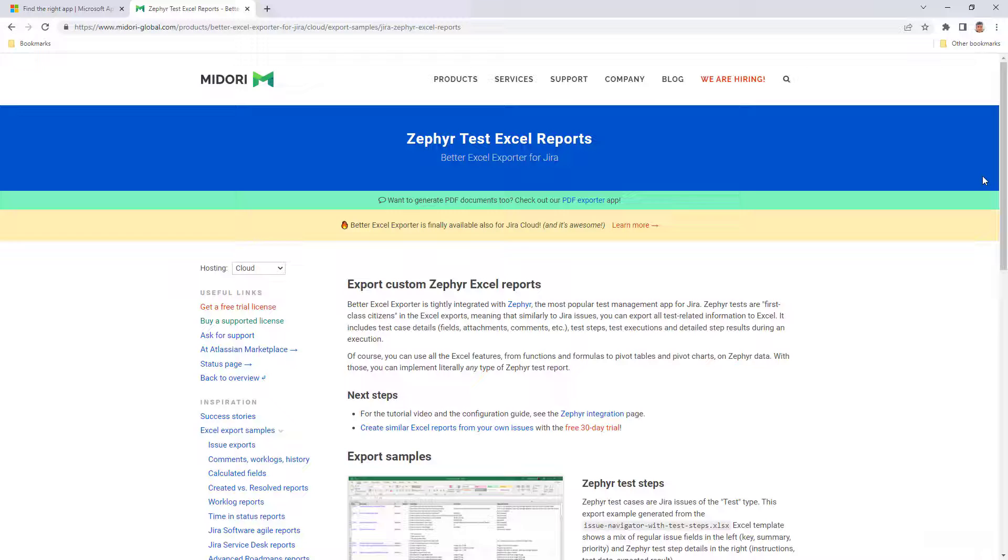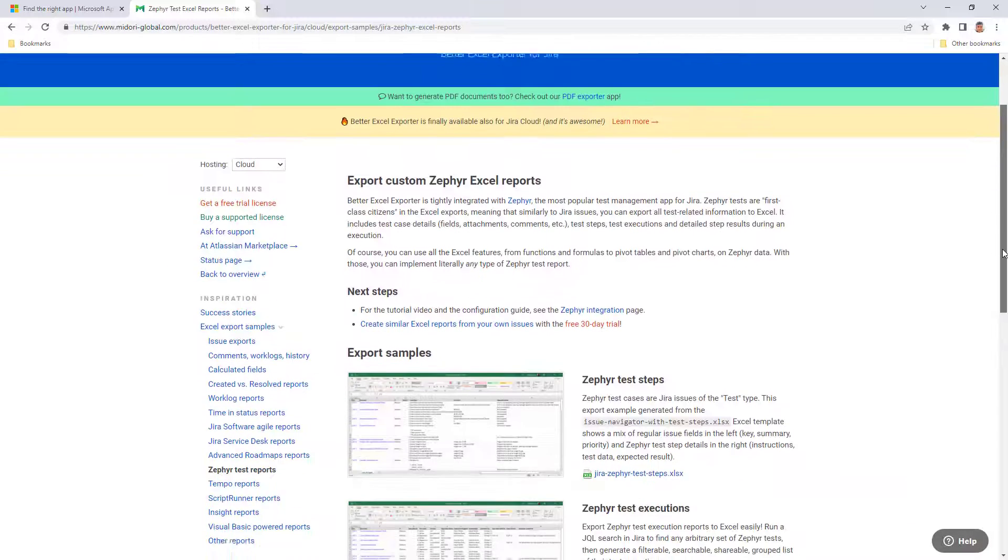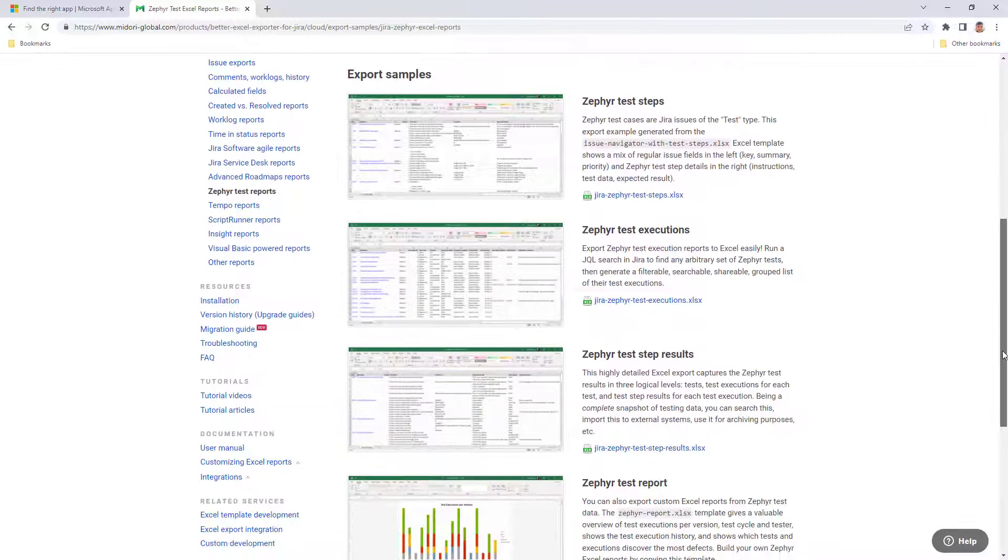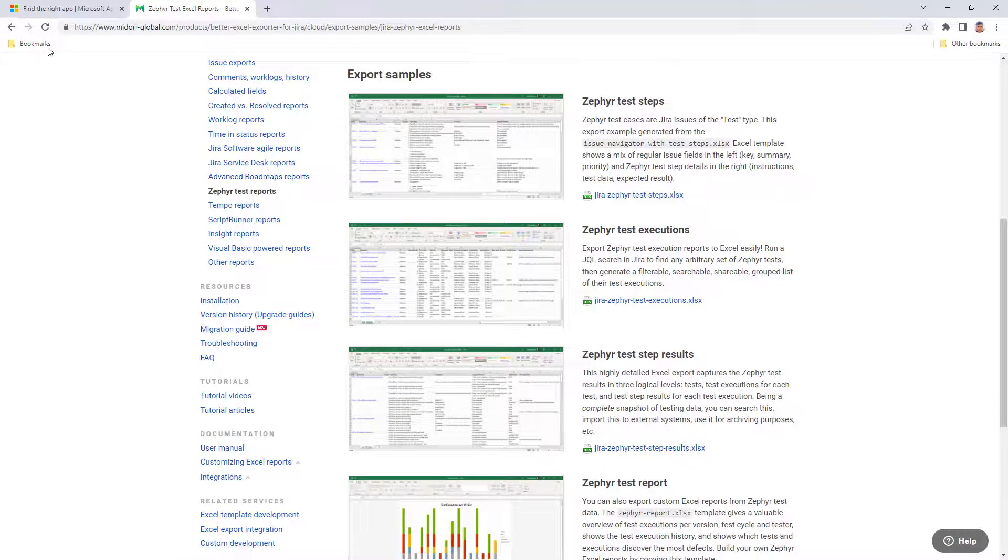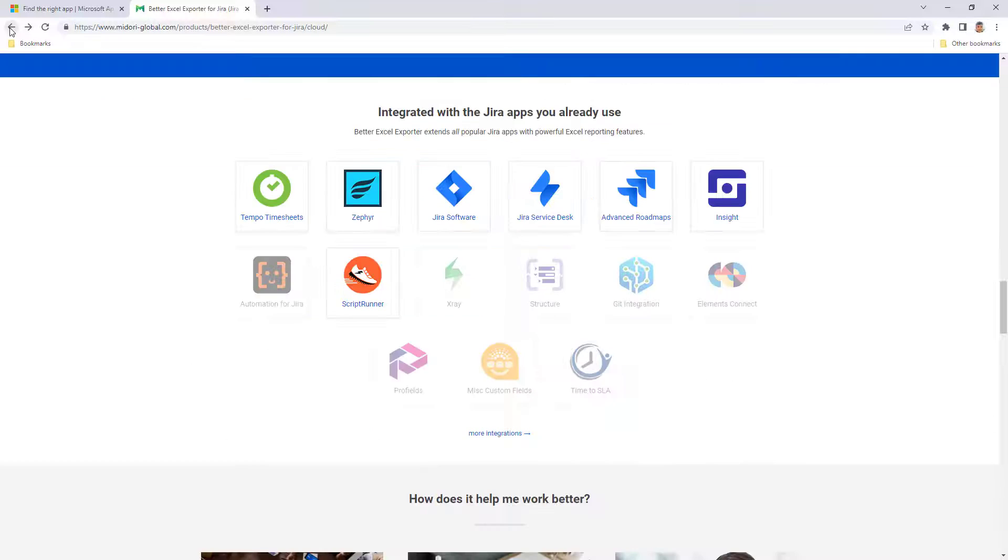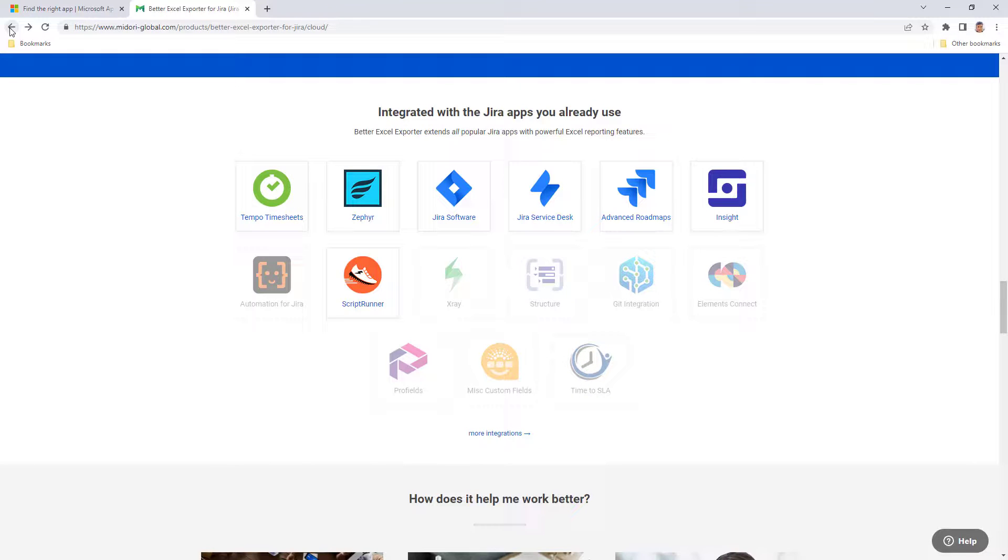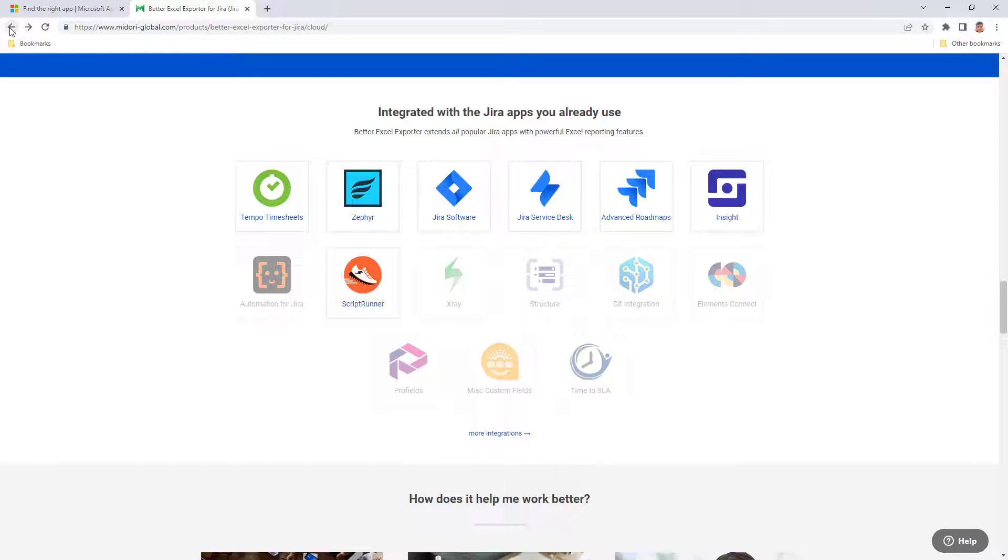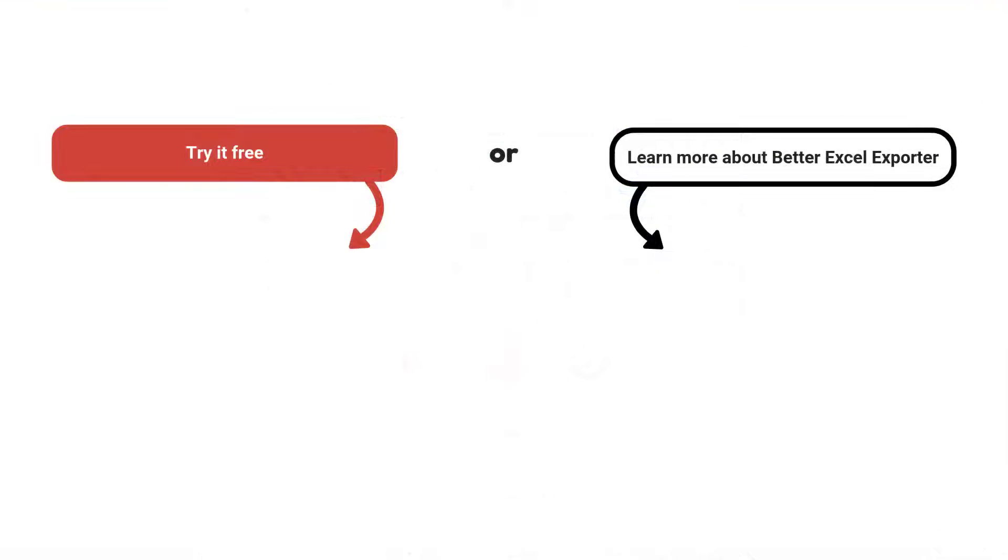If you have a suggestion in mind, feel free to share it in the comments. We would love to know more about what Jira data you would like to export to Excel. So, here you have it! Six differences between JiraCloud for Excel and Better Excel Exporter. Watch the next tutorial and find the link in the description below to try Better Excel Exporter Cloud now for free!